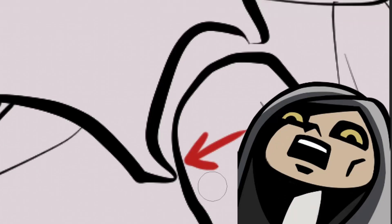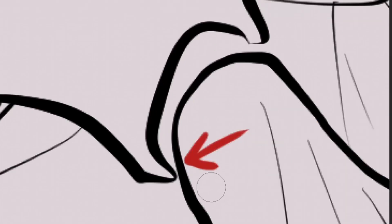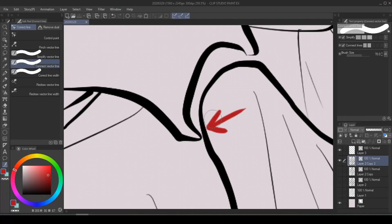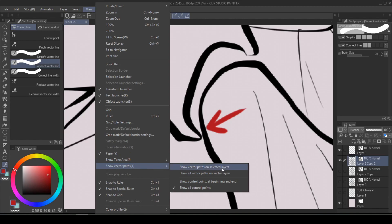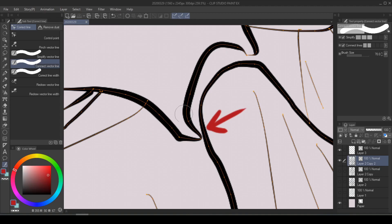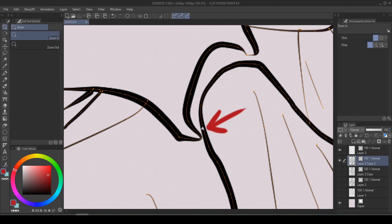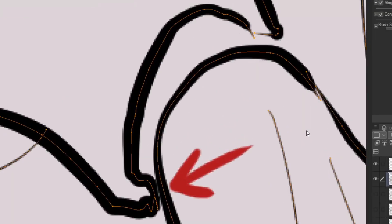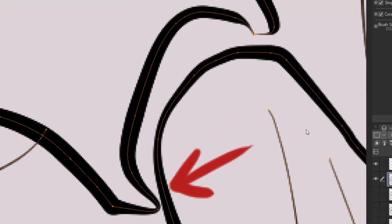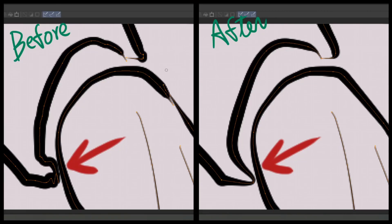If you're wondering what just happened, don't worry — that is completely normal, especially coming from raster line art. In these confusing moments, go under View, Show Vector Path, Show Vector Path on Selected Layers, and you'll be able to see exactly what's going on by observing the orange dots and paths. This is before, and that's after. If that was too fast, it'll be clearer if you compare it side by side.